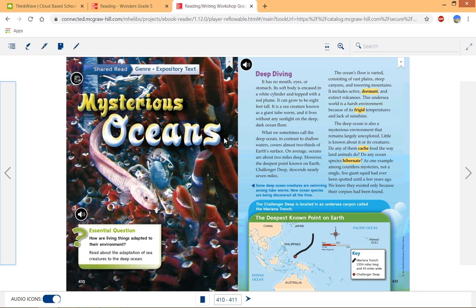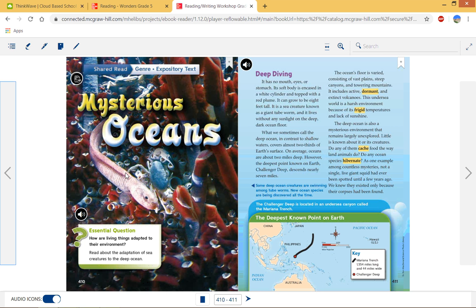Hello 5th grade, we are ready for our Tuesday review of pages 414 through 417 and I'm going to go back to what you read yesterday, Mysterious Oceans.